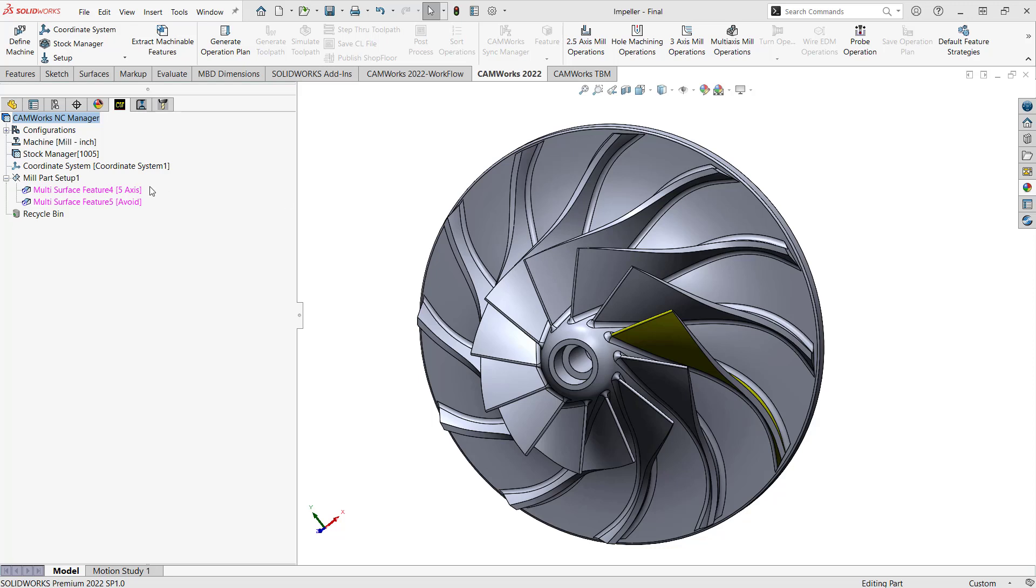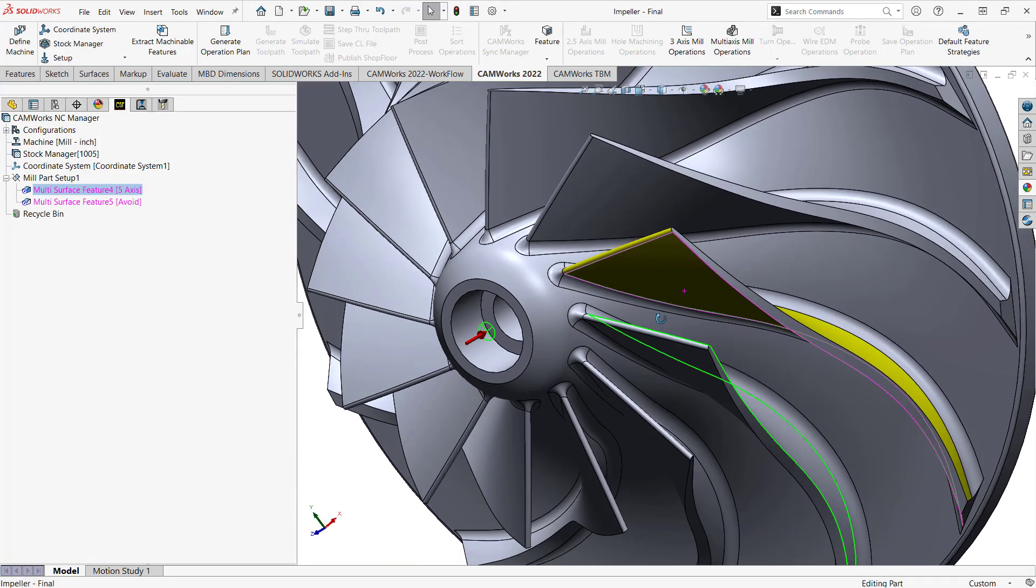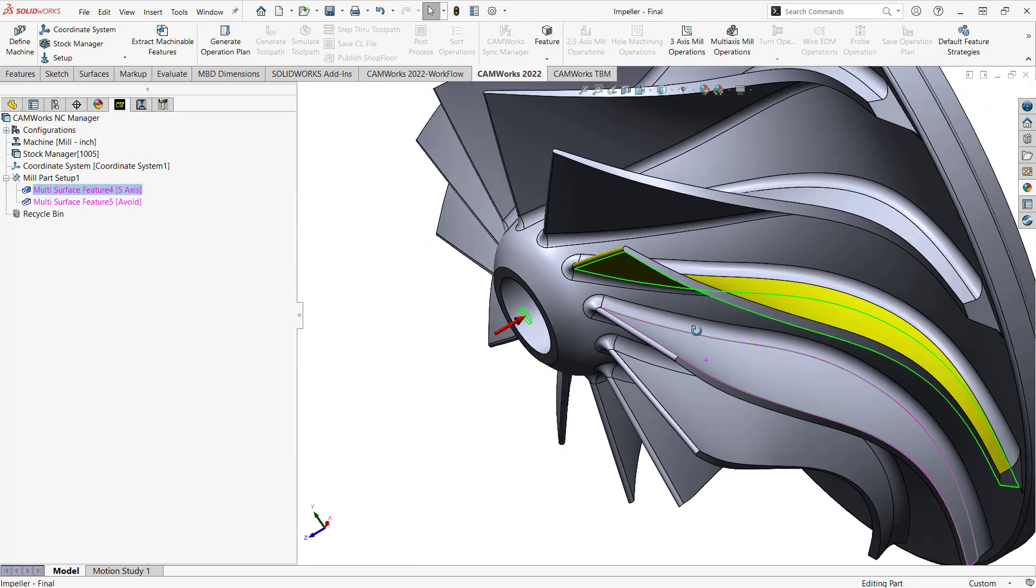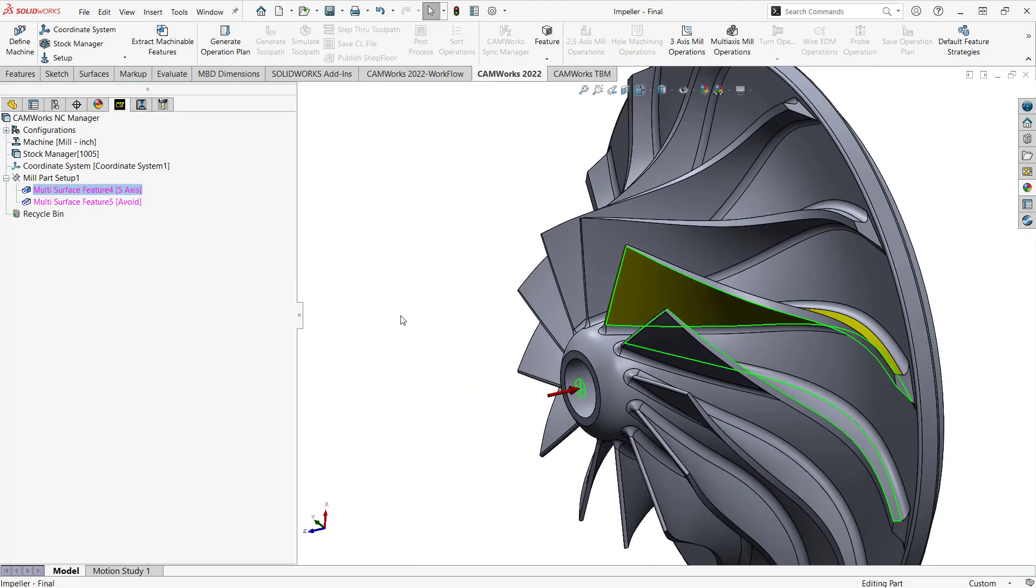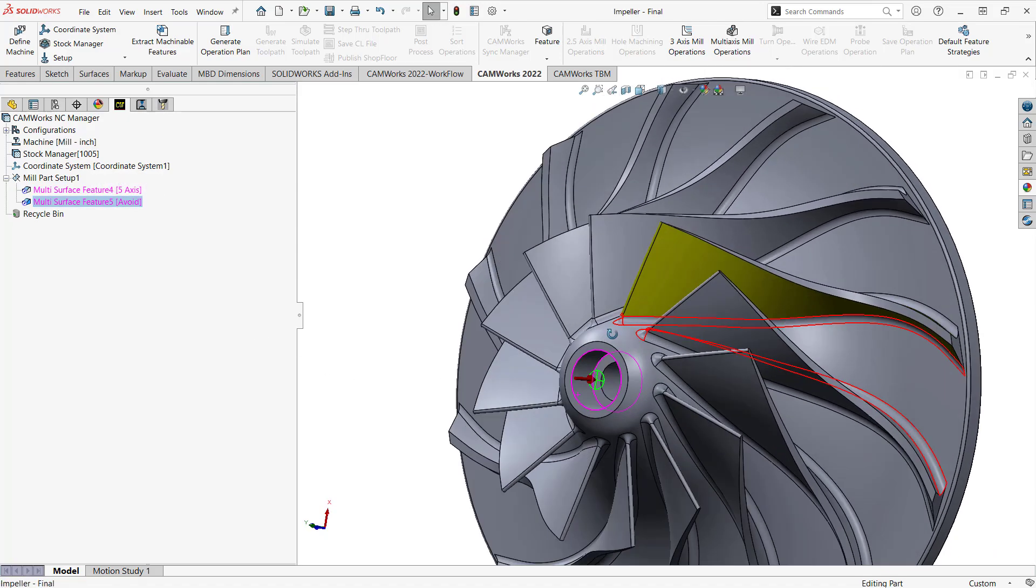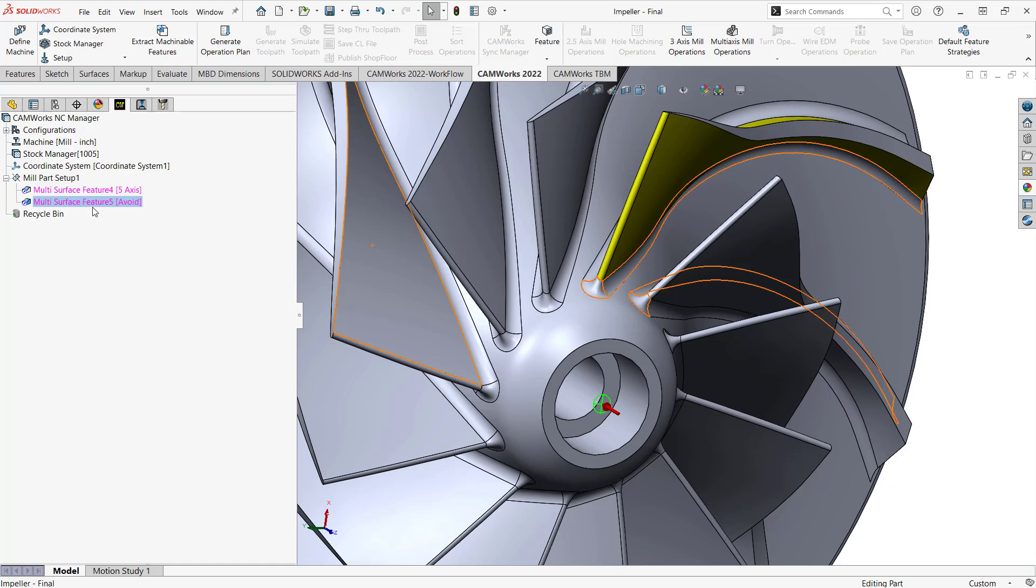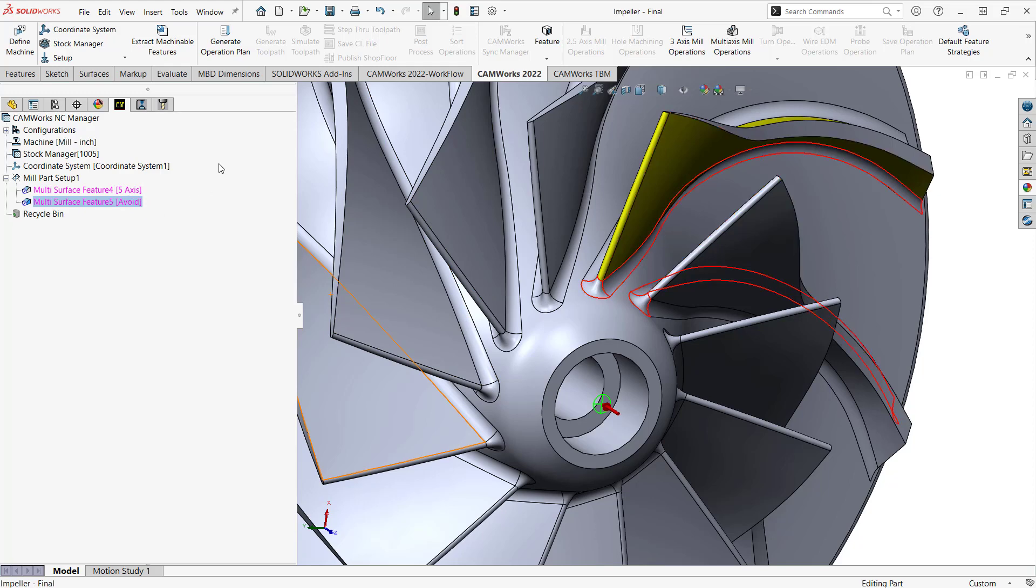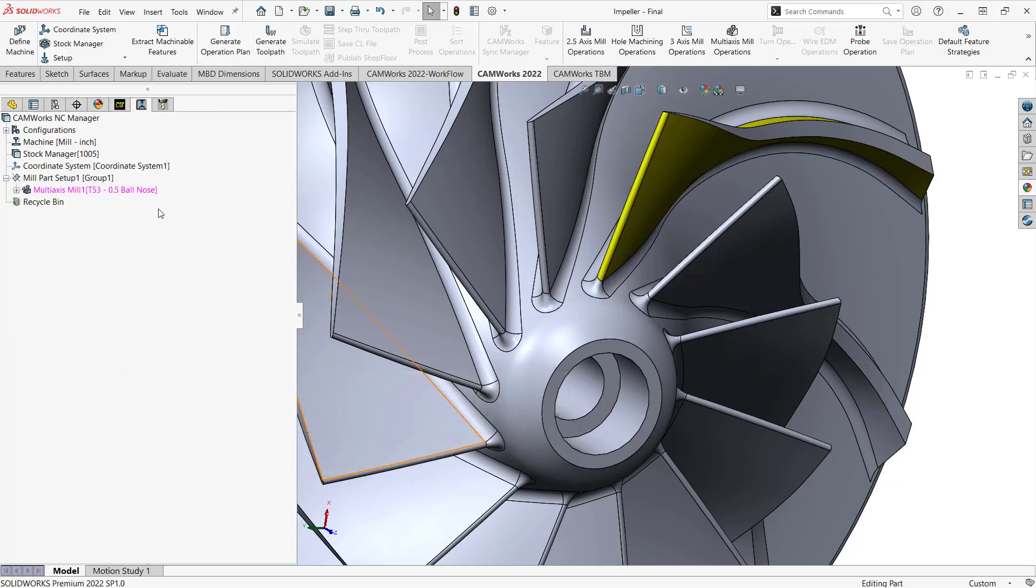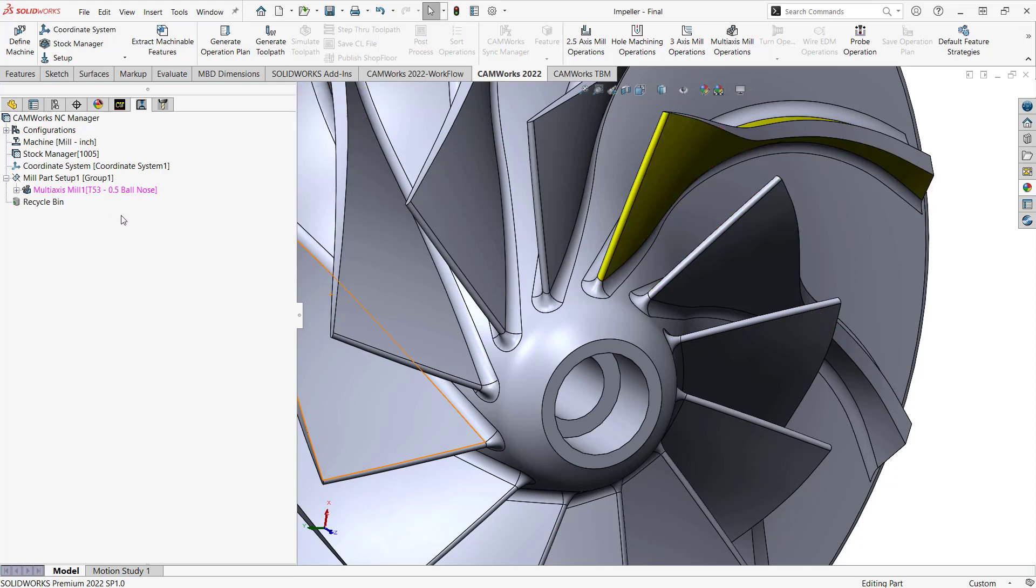So first, I have a multi-surface feature already defined representing that wall of that vein and this wall of that vein. I'm looking to machine the area in between those two. Second, I've defined another multi-surface feature that represents the fillets on the bottom there. Really, this is just for the purpose of the multi-axis toolpath itself. I'm going to use this to guide the trajectory of my toolpath along those faces. So I'm really just defining it as an avoid, only so that I don't generate an operation from that. So having already added those in and defined my strategy, I'm just going to go to generate operation plan, and that opens up a multi-axis mill.